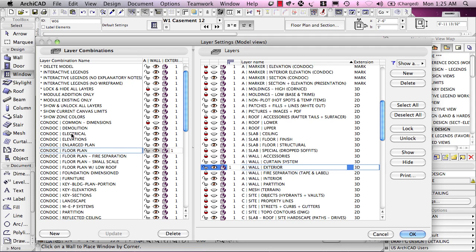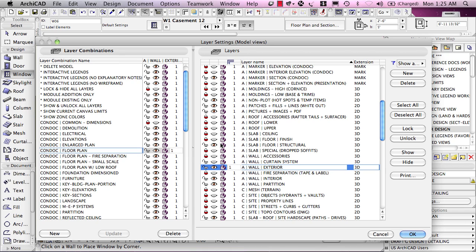If you activate a layer combination and you decide to change something about the layer visibility, you will need to click the Update button to have that effect. To study whether a layer combination is accurate or it's showing what you need, you simply click on it and you can scroll through the list and see if anything is amiss, anything needs to be turned on or turned off that is not set that way. Make a change, click Update.